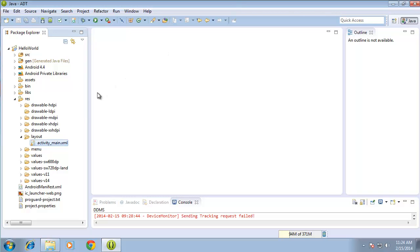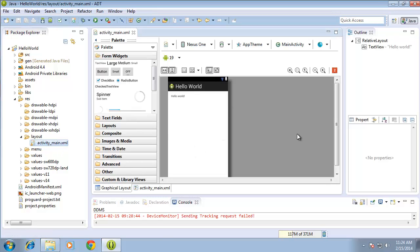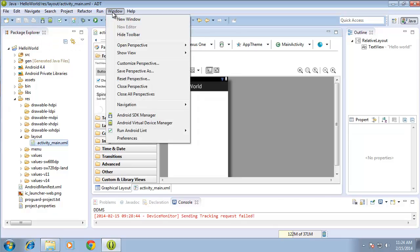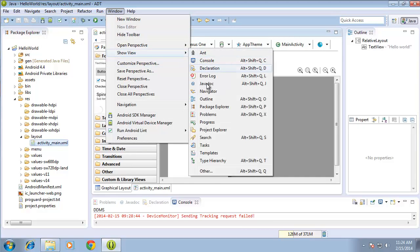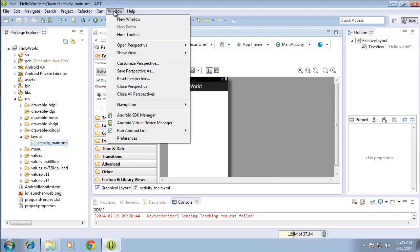To begin with, I'm going to open up the activitymain.xml file. If I double click that, it'll open up in the main window. If for whatever reason you've closed the Package Explorer or you do not see it and you're new to Eclipse, you can open up the different windows by clicking on the Window menu, choosing Show View, and then selecting the window that you want. So I was just in Package Explorer, which is right there.